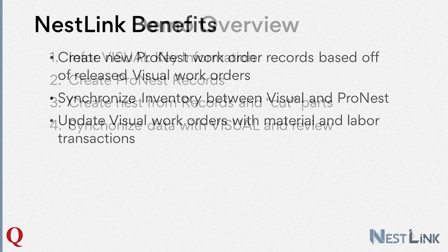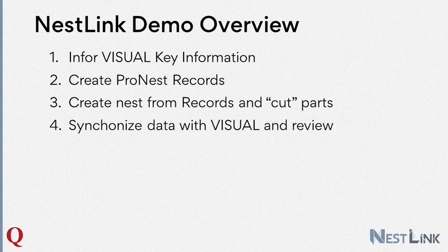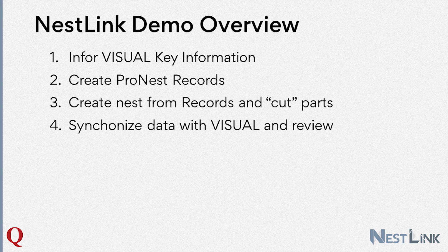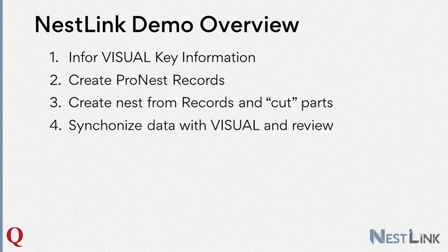Walking through the NestLink demo overview, we'll start in Infor Visual ERP and outline what information NestLink is looking for to create in ProNest. Once we have created our ProNest records from the Visual ERP work orders,